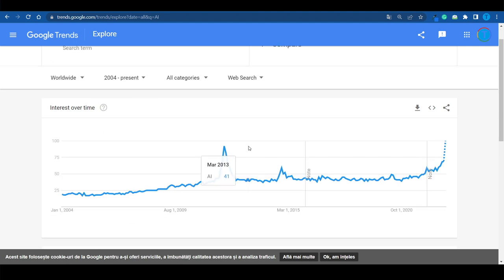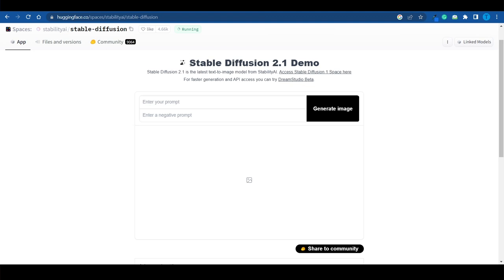There have been some spikes in interest over time — there was a big one back in 2012 — but over the last few weeks, the interest in artificial intelligence has absolutely skyrocketed. That is largely thanks to apps such as ChatGPT or Lensa. But in today's video, I want to cover a different piece of software: Stable Diffusion.